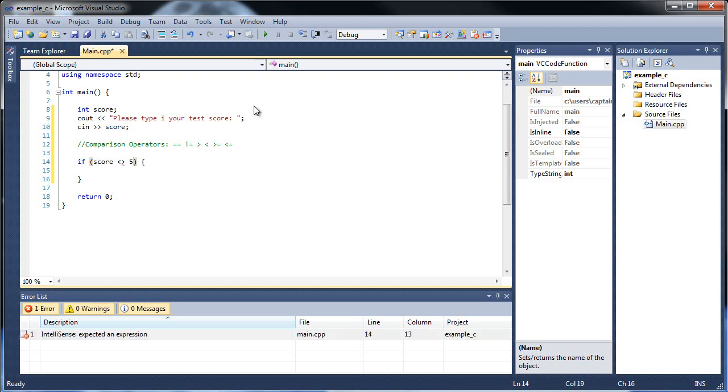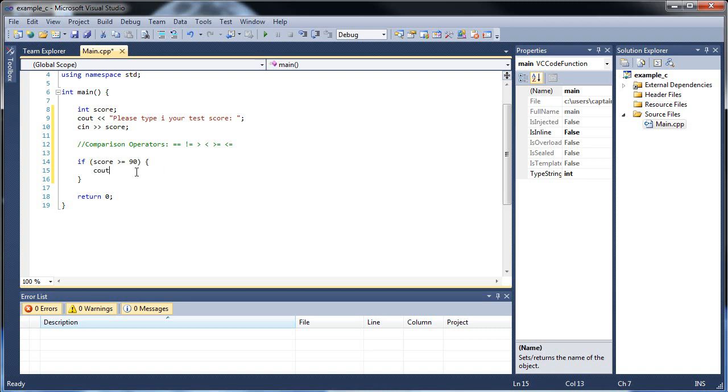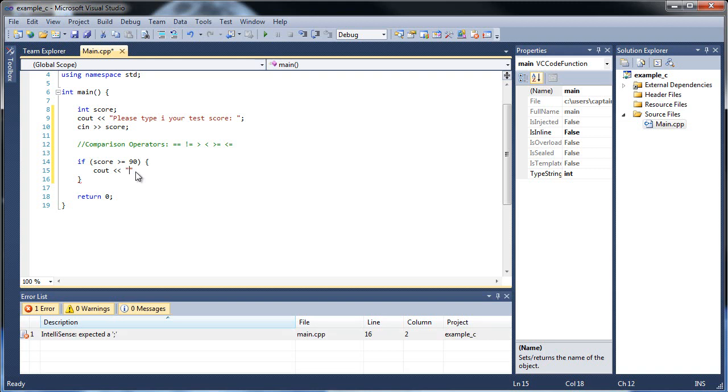So we could type something like that in. Since we're checking test scores, we want to print out a certain letter grade, depending on whatever they got. So let's type out score is greater than or equal to 90, and let's have a cout print that says you got an A. Something like that, right?